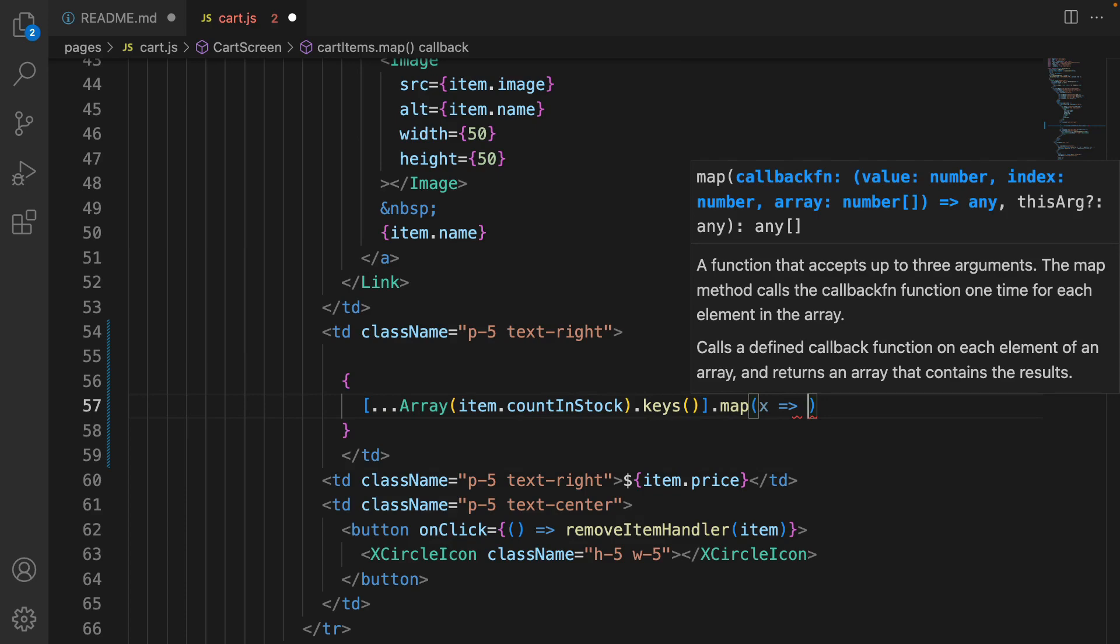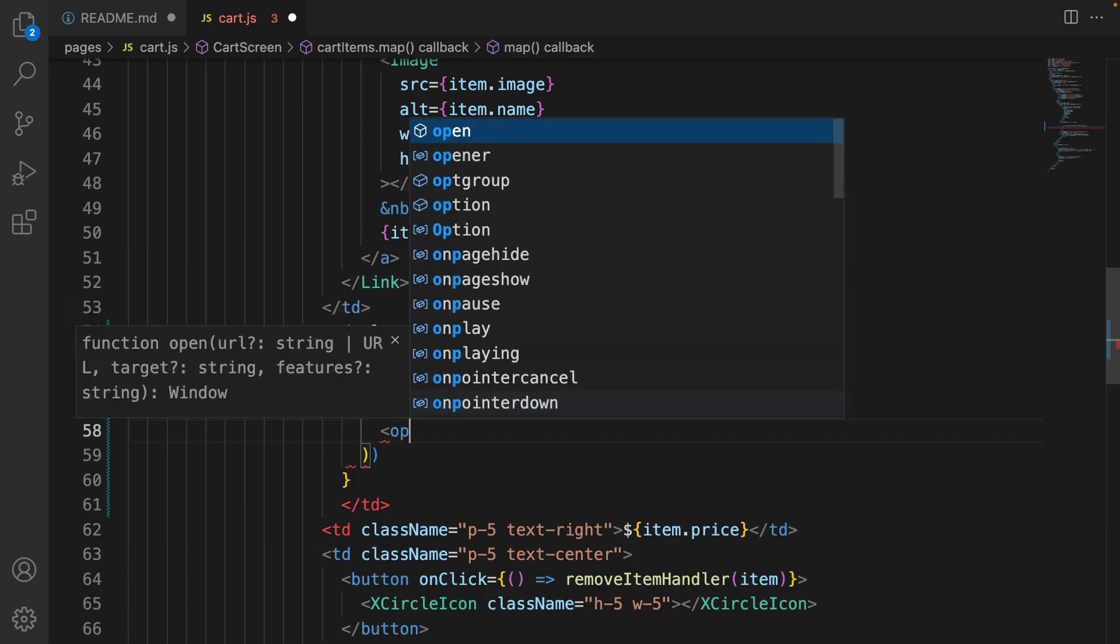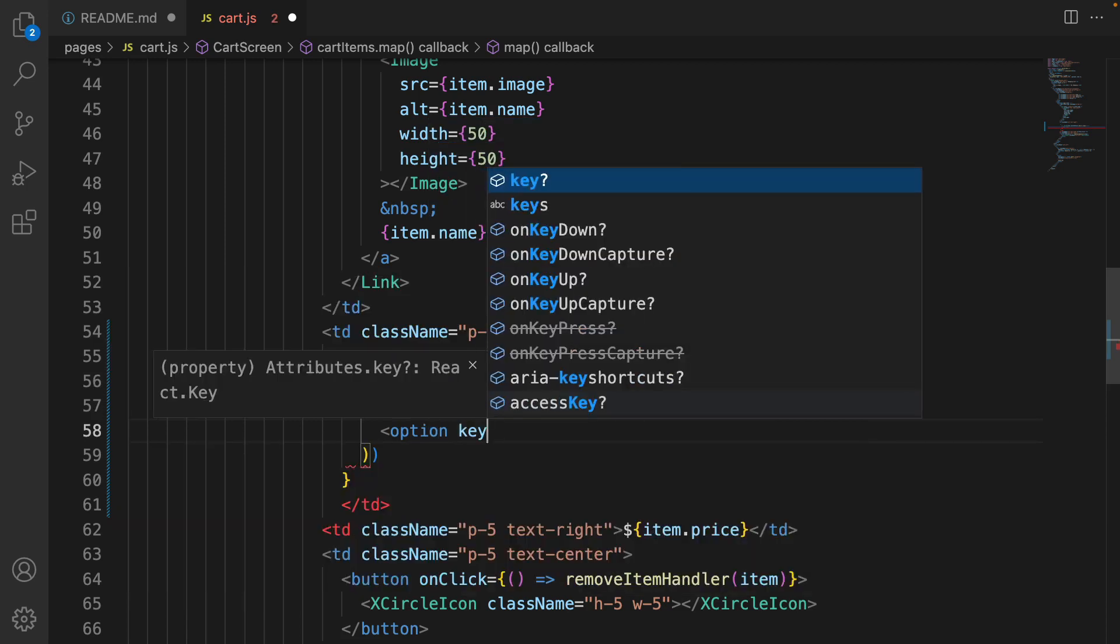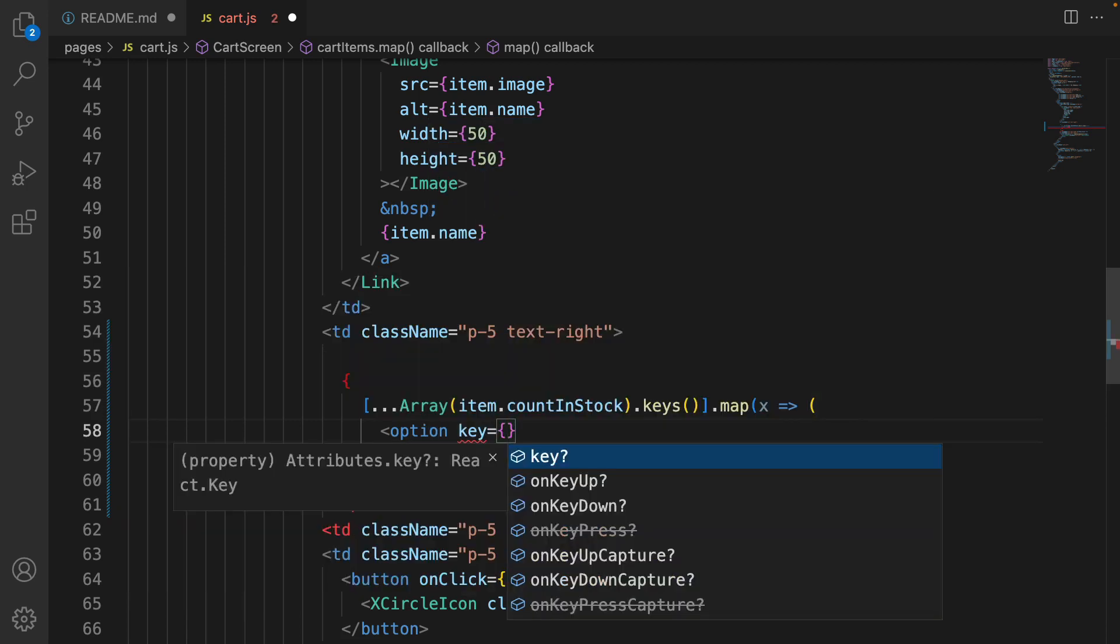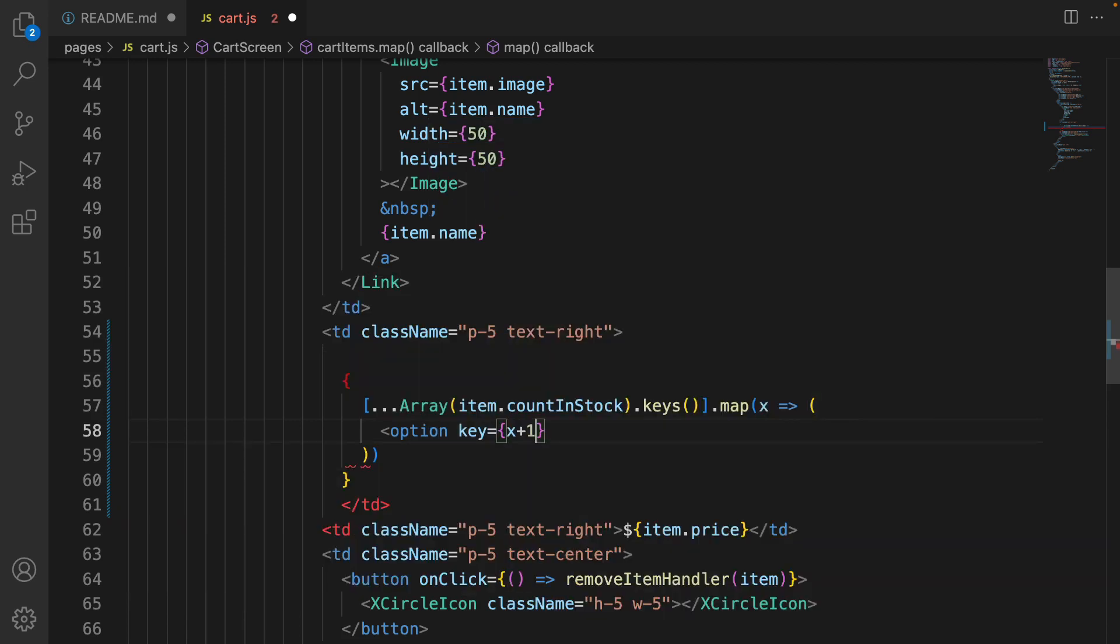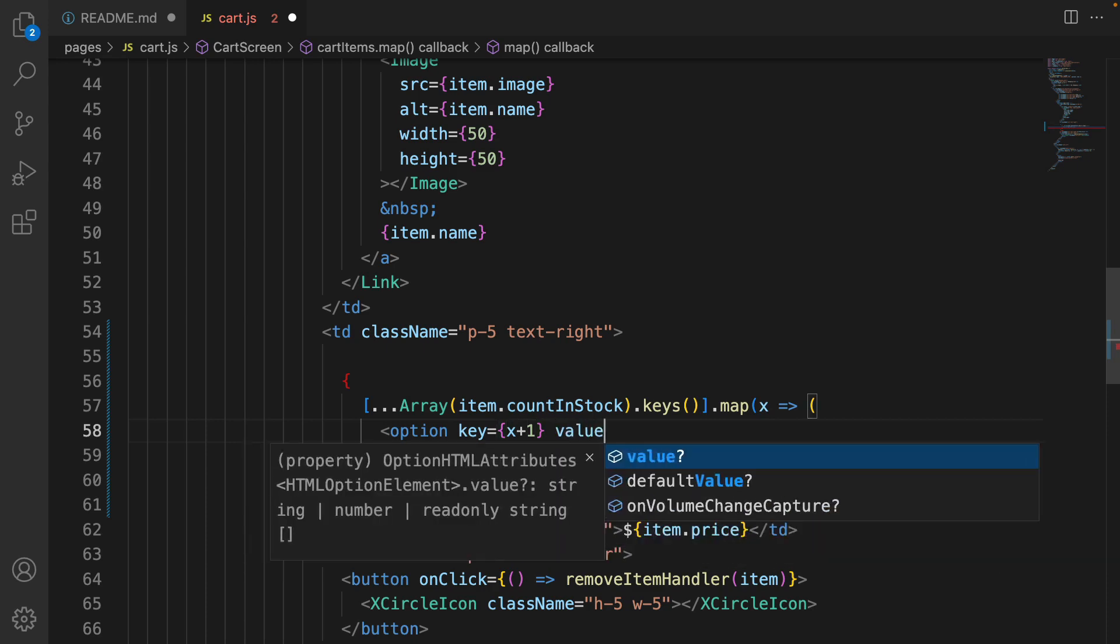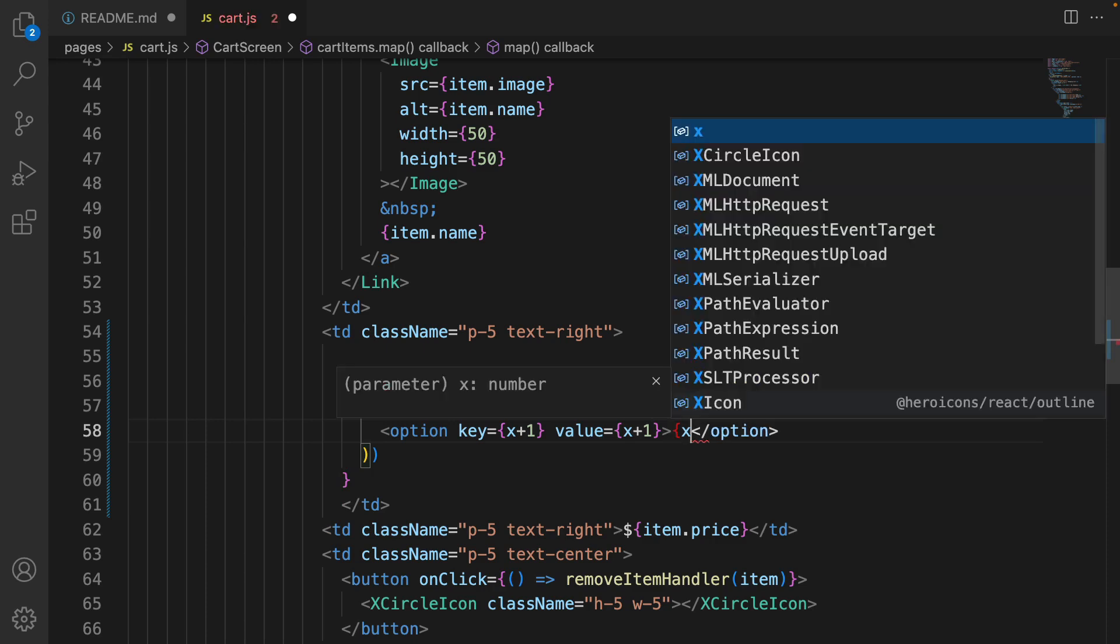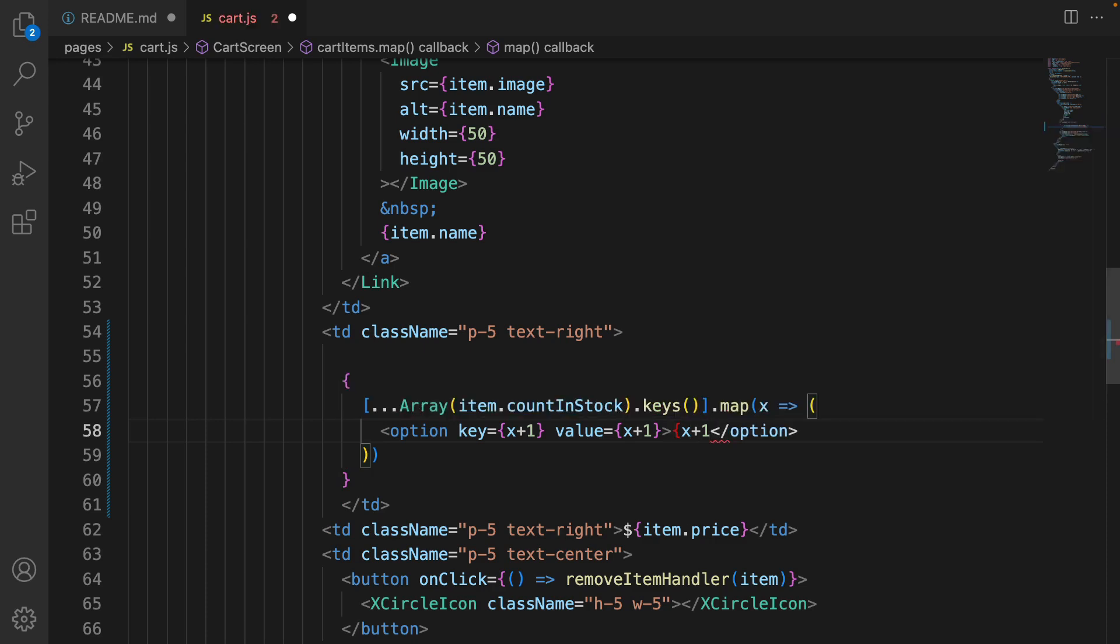To create option, just use option, set the key to x plus one because x starts from zero. But we are going to have the keys from one, so I add one to it and set value to x plus one too. The label of this option is the numbers.